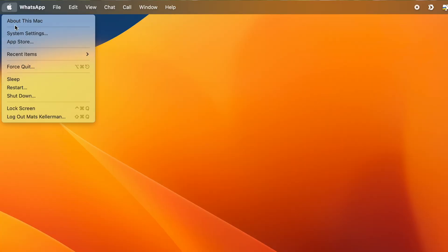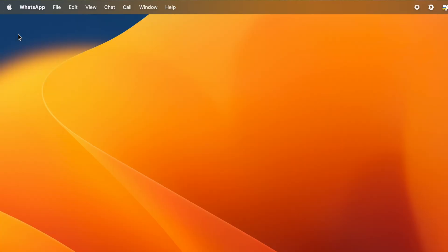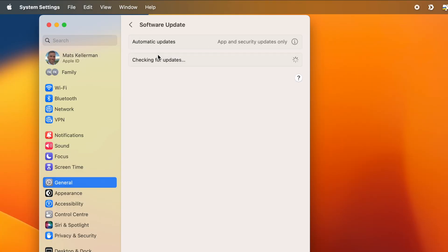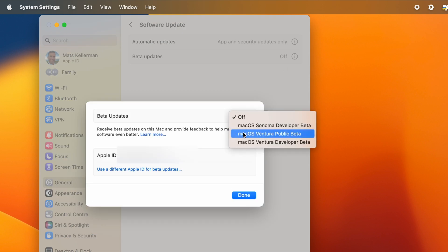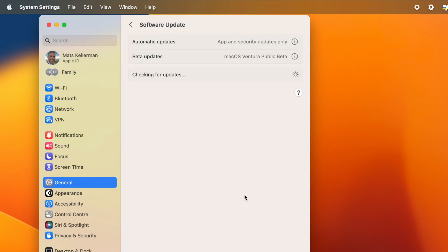Then I thought: what if I downloaded a beta version of Mac OS Ventura — version 13.5? So I did that. I downloaded the beta version, installed it, and guess what? I can now play my slow motion files again and I can edit them in Final Cut Pro.